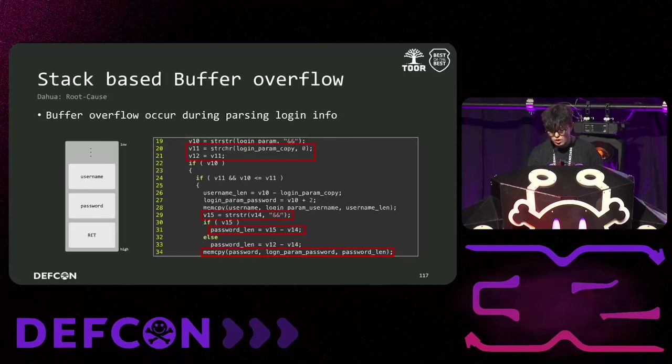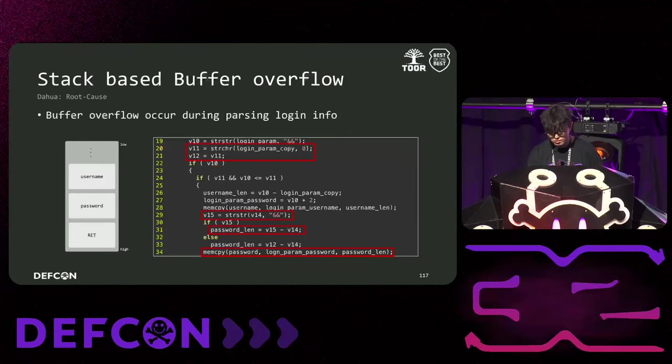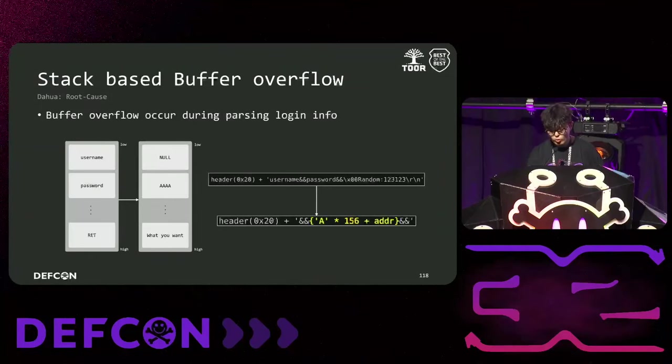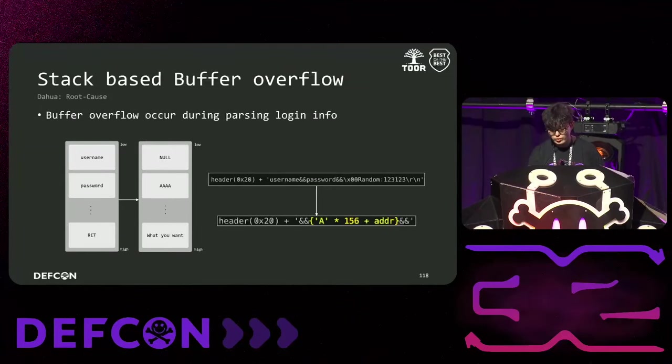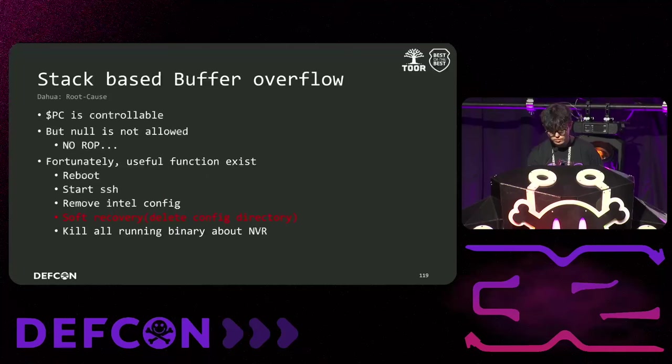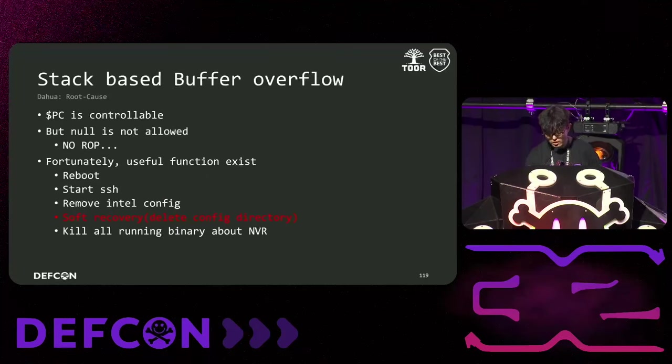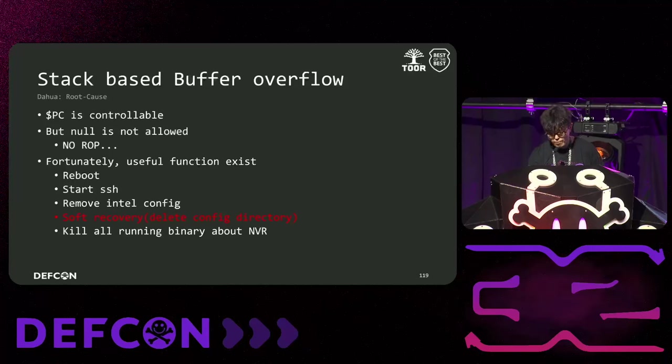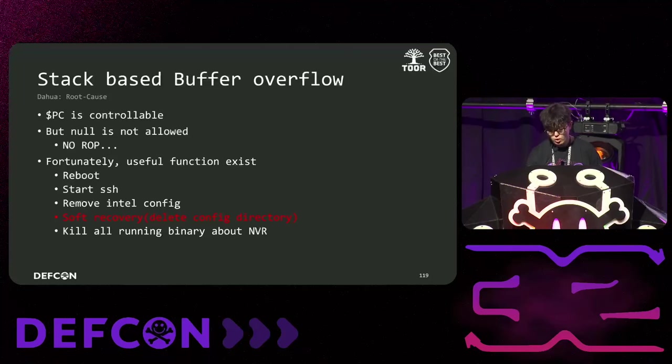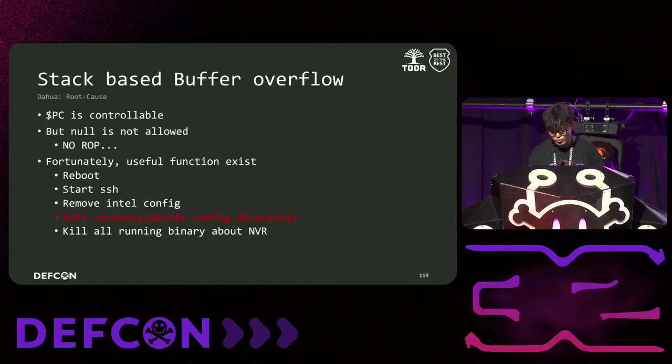You can overwrite the return address by putting 156 bytes of random data, the desired value, the password in location, as shown below. Since there was no stack canary, we could manipulate the PC register. However, we encountered an issue where we couldn't include a null in the payload, making ROP impossible. We didn't want to conclude with just a simple buffer overflow. So, we began analyzing the source code.